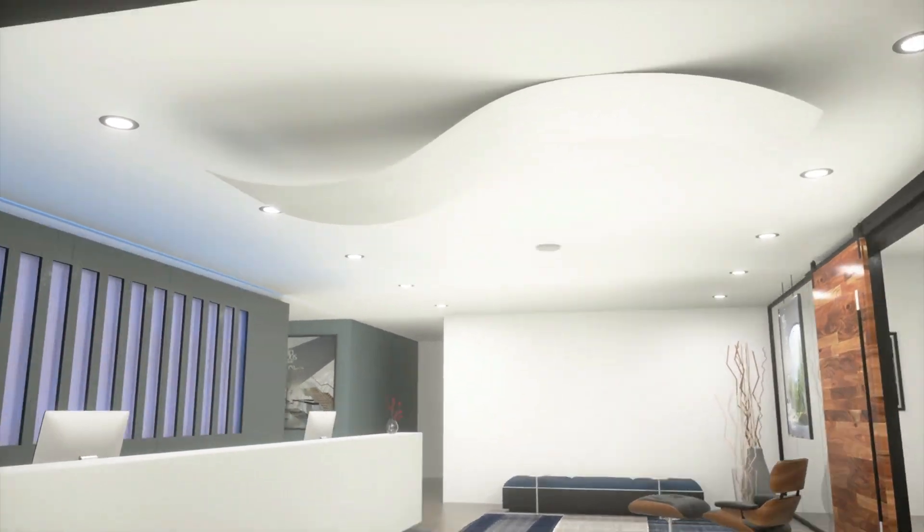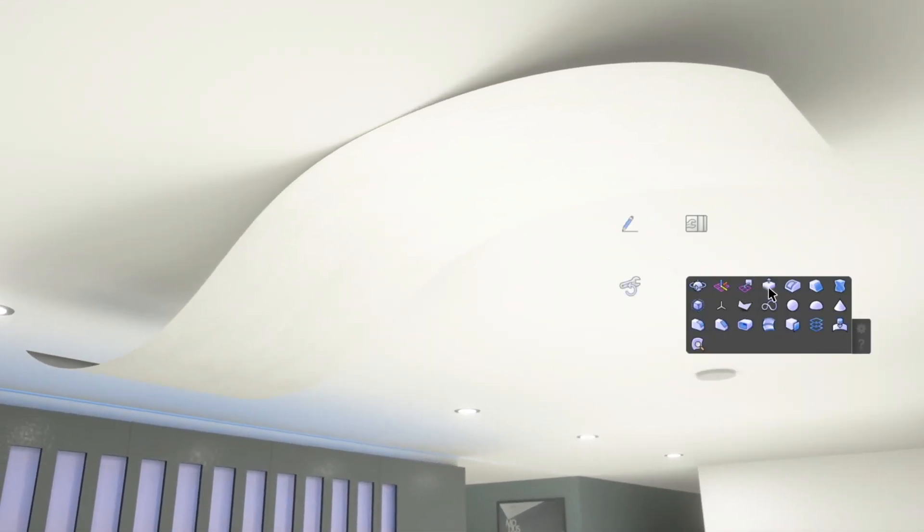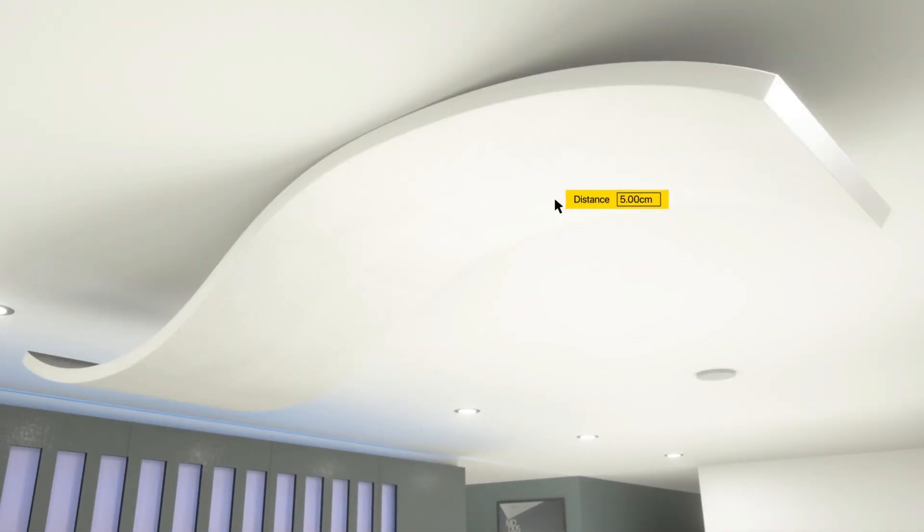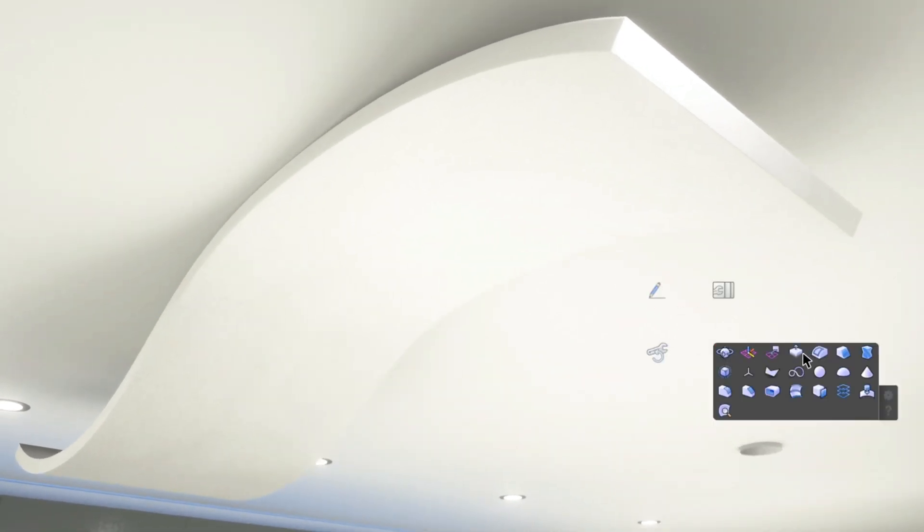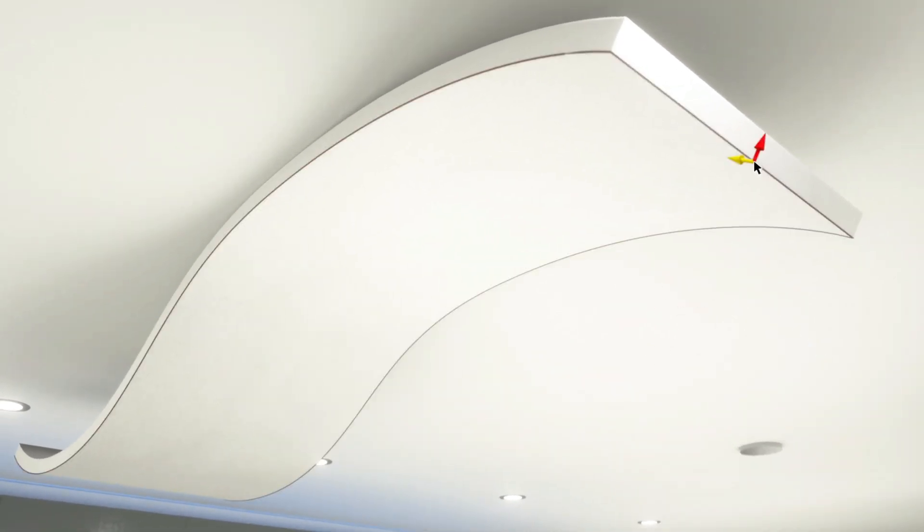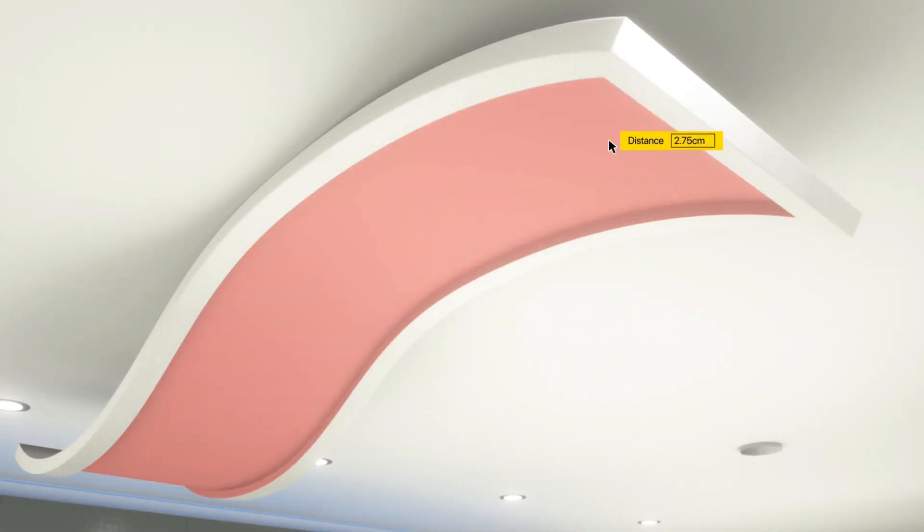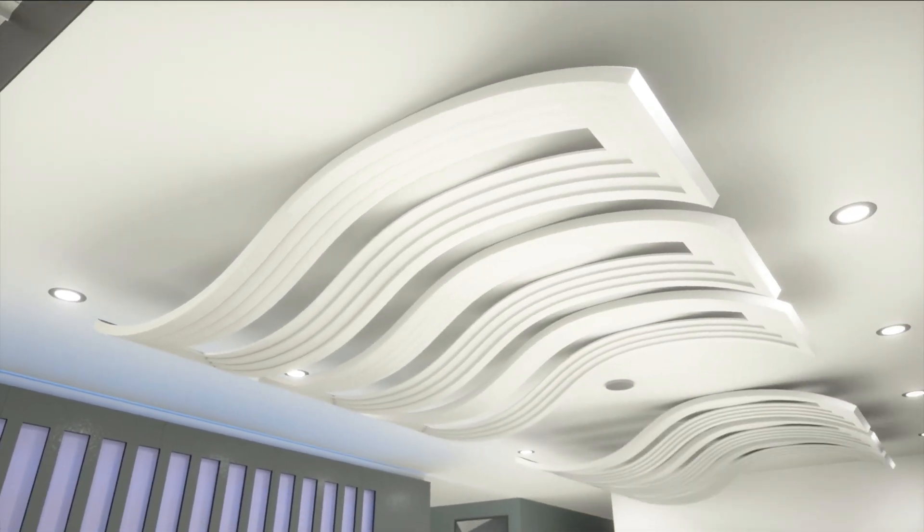Take your modeling to the next level with enhancements to the Push-Pull tool and a new tool, the Offset Edge tool. Both will have significant impact for any design professional modeling in Vectorworks. Let's have a look.